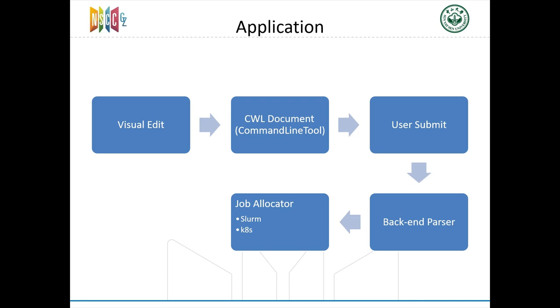Now, an application is described using a command line tool document. After user submit, our job service will then parse the document and translate it into Slurm job or Kubernetes job.